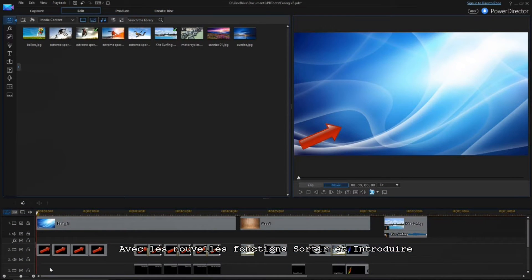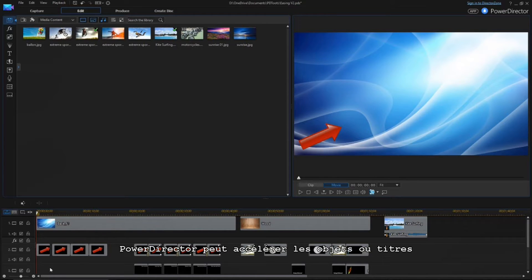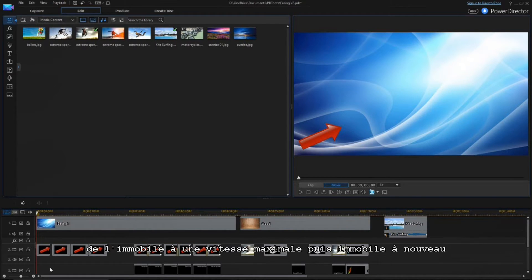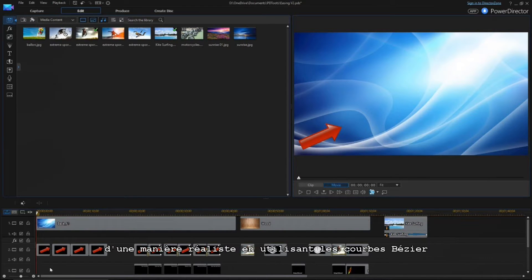With the new Ease Out and Ease In feature, PowerDirector can accelerate objects or titles from motionless to full speed and back in a realistic manner using Bezier curves.